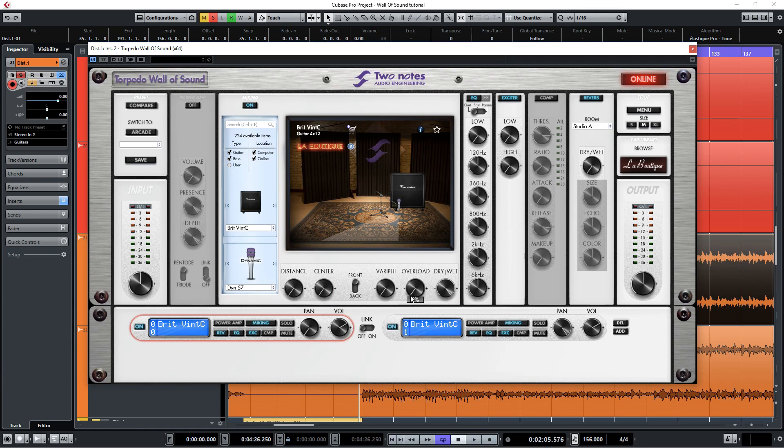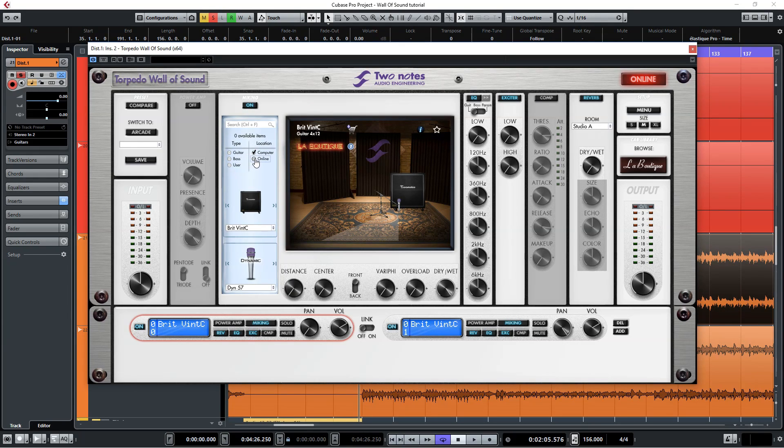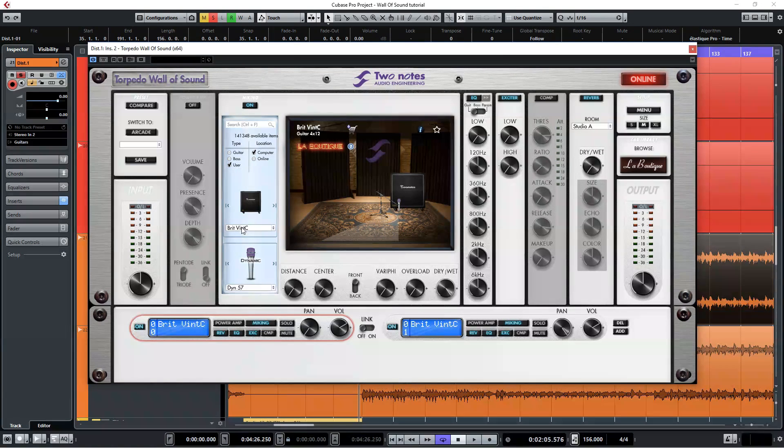Once you've done that we'll go to the miking section here and turn off the guitar, bass, and online options and just click on the user box here. This will give us access to our Ownhammer files. In this dropdown menu you can now choose the Ownhammer cab you want to load.